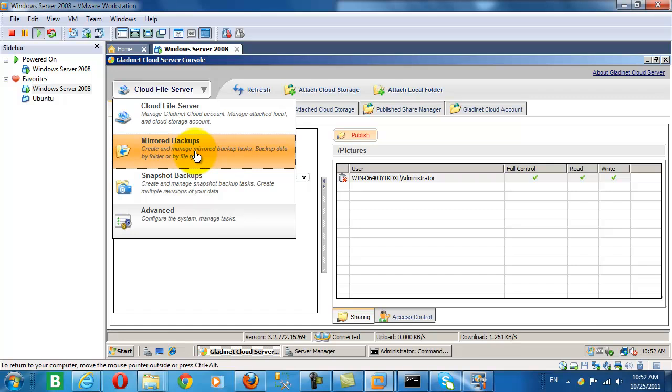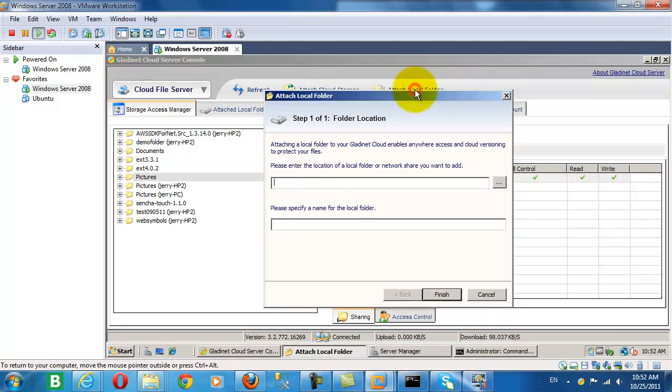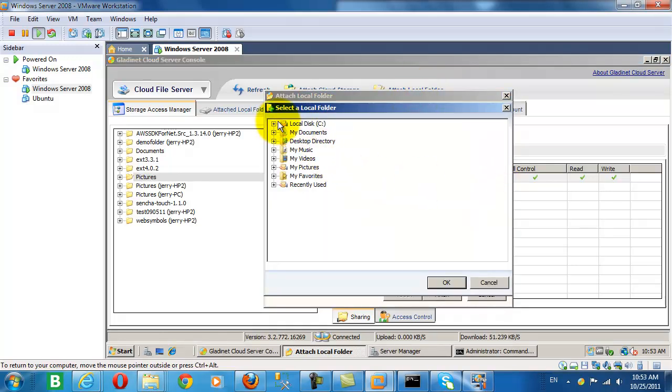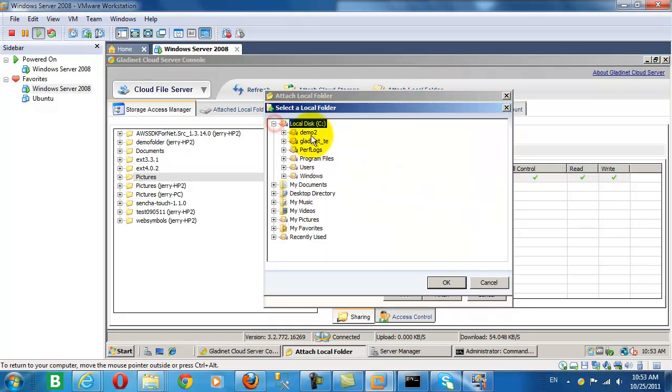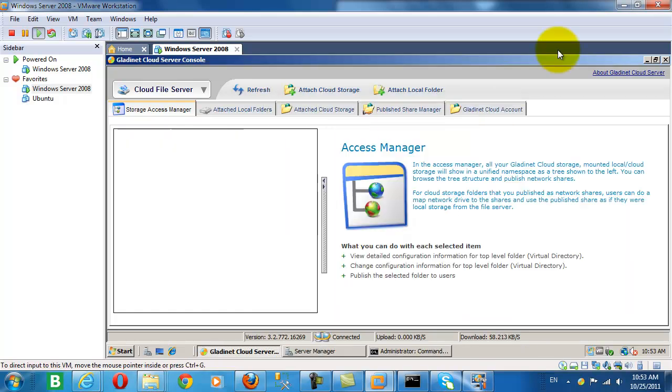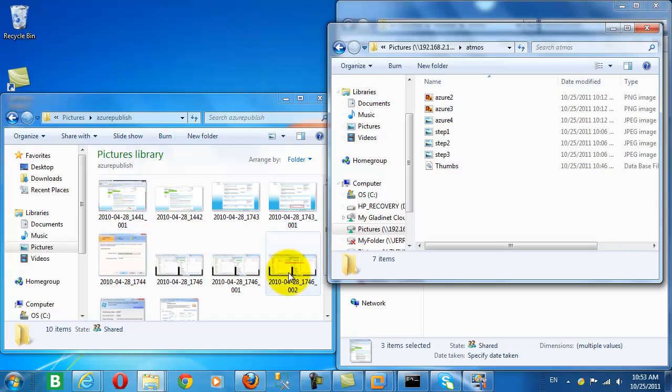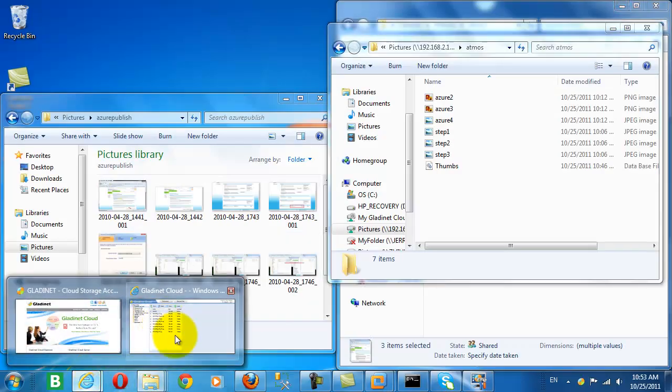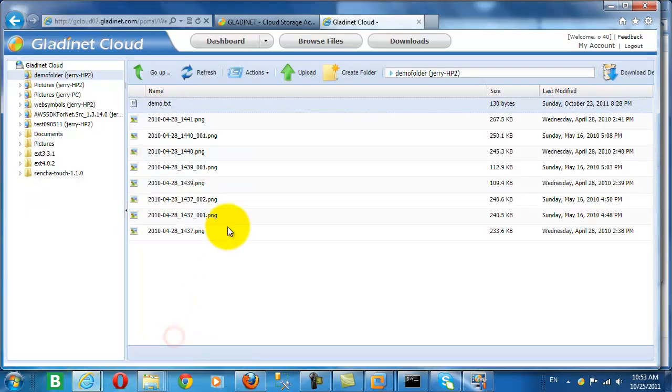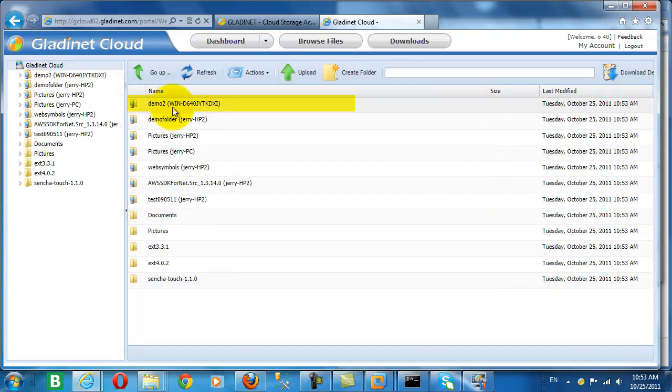We can also perform a backup from this cloud server. And we can attach a local folder from this cloud server, much as we did the same from the GladNet Cloud Desktop. And there we have the demo2 folder that we attached from the cloud server, immediately visible from the web interface.